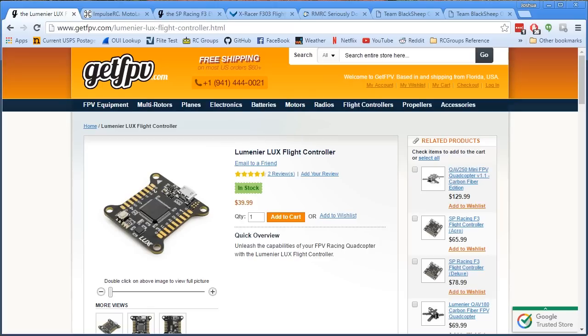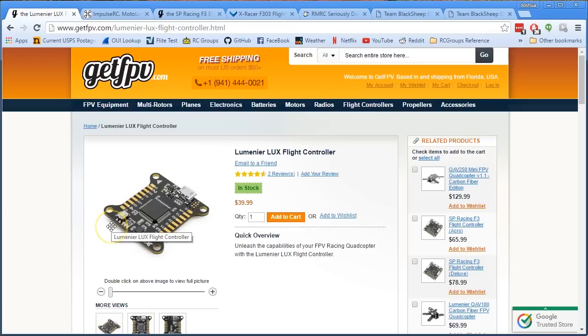Since VCP did not support BLHeli pass-through, I basically ruled out any board that used VCP. Well, as of BetaFlight 2.6.1 and BLHeli 14.5, VCP supports BLHeli pass-through and that mark has gone off the record. So boards like the Lumenier Lux, which use VCP, no longer get a ding for that.